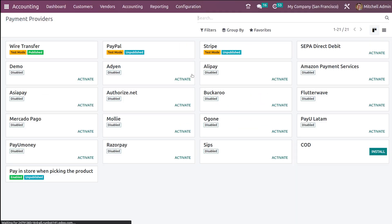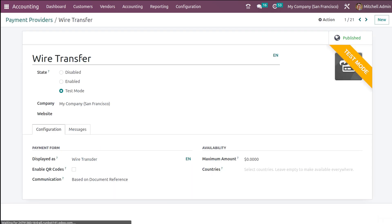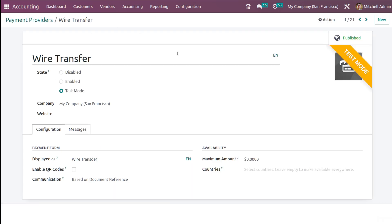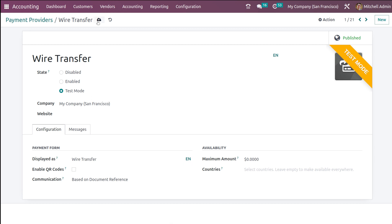If you scroll down, you have a section called Payments. There you have Payment Providers - you can choose any of them. Here you have Wire Transfer, which is in test mode right now, so you can use it in demo cases. What should be displayed on the screen can be selected from here.